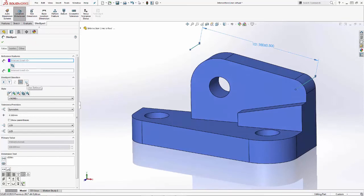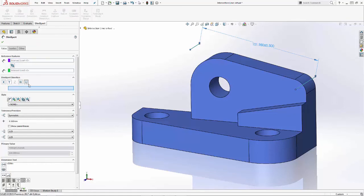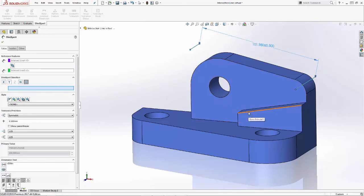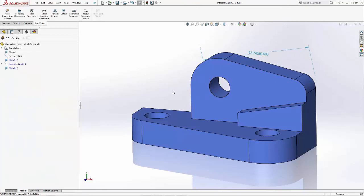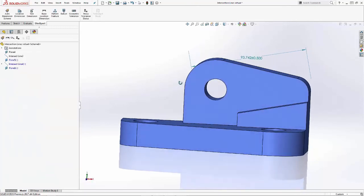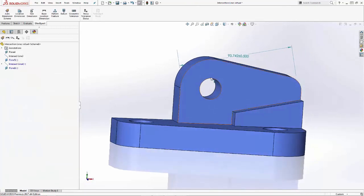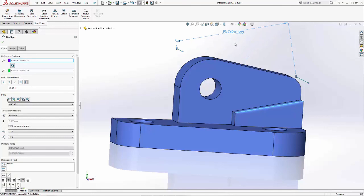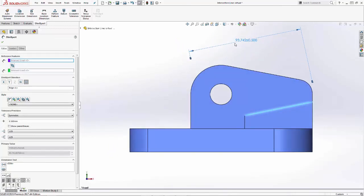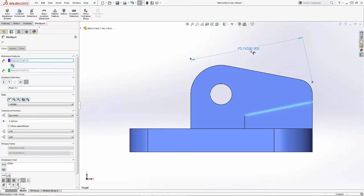And of course, if we want to utilize user defined, it's just a matter of picking the reference edge. I'm going to go ahead and pick on that edge right here. And as you can see, with that given selection, I have a very unique placement of my DimXpert measurement.